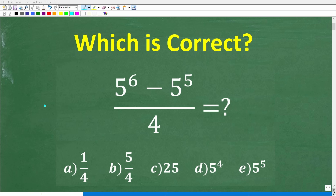Depending on your math skills, this could be a very easy problem to solve without a calculator. Let's go ahead and take a look at the problem. We have 5 to the 6th power minus 5 to the 5th power, all divided by 4.